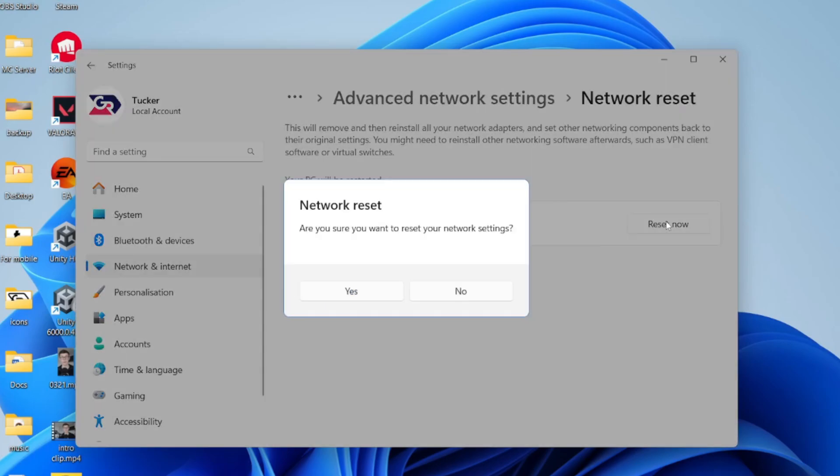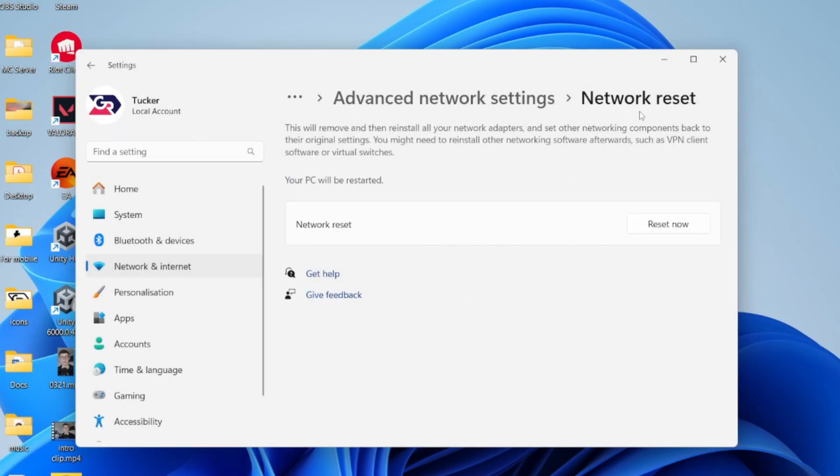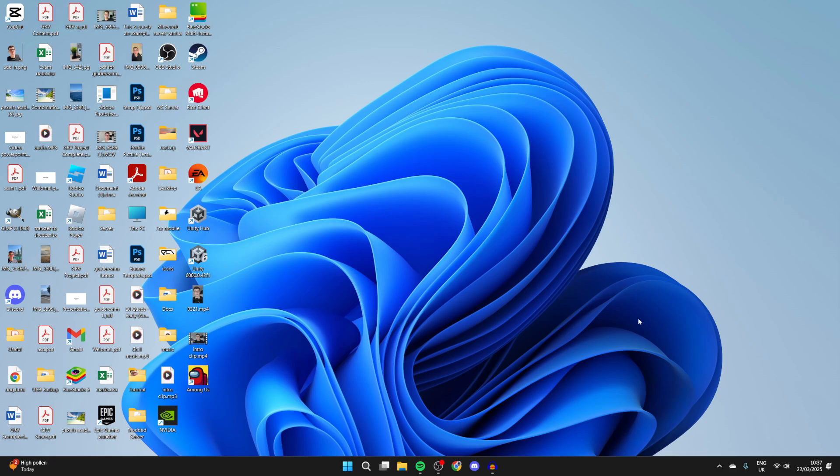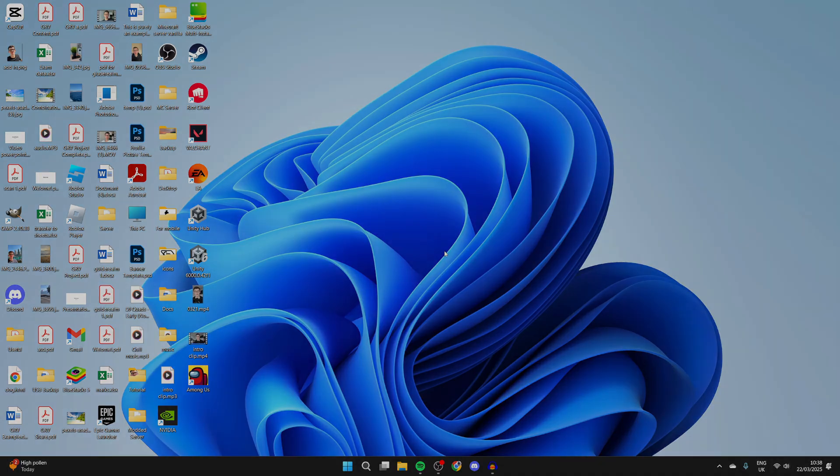Come over and press Reset Now. Confirm your decision and the process will begin. It's really straightforward. Your computer will restart, and then try connecting to the network and see if that solves the problem.